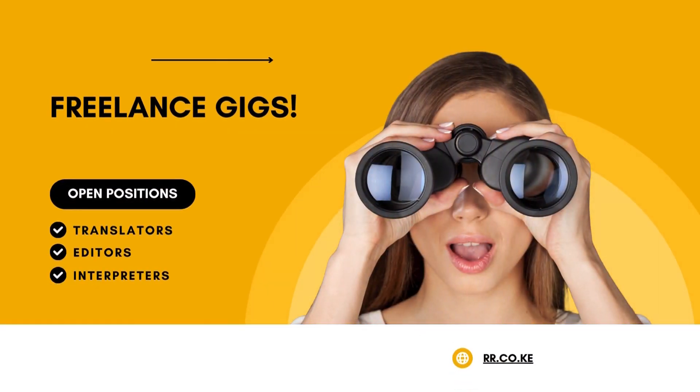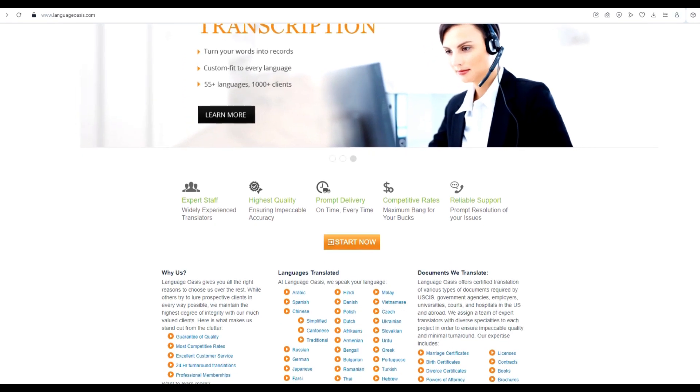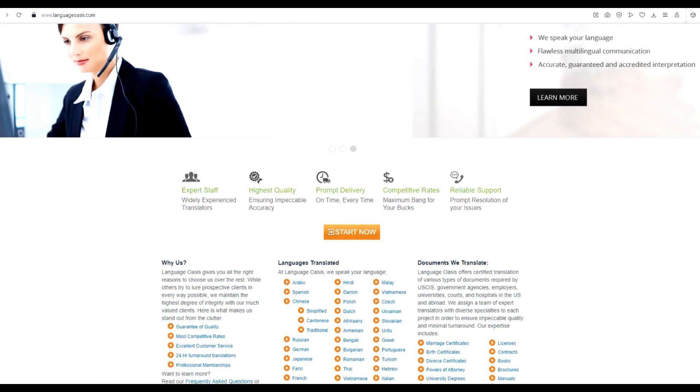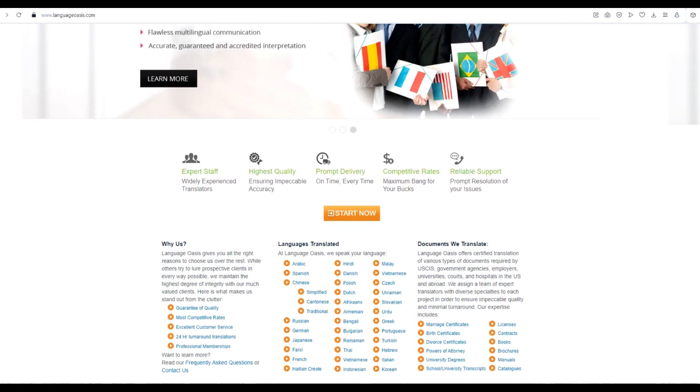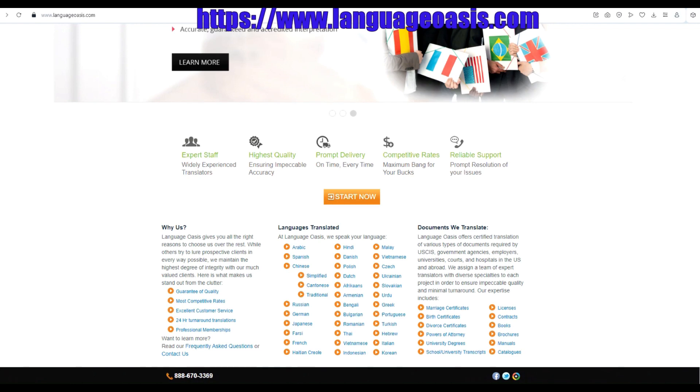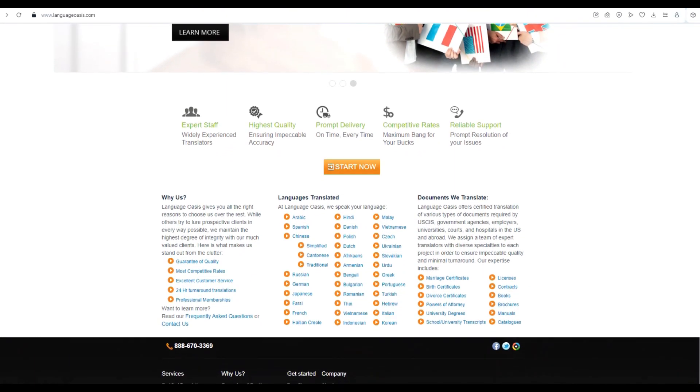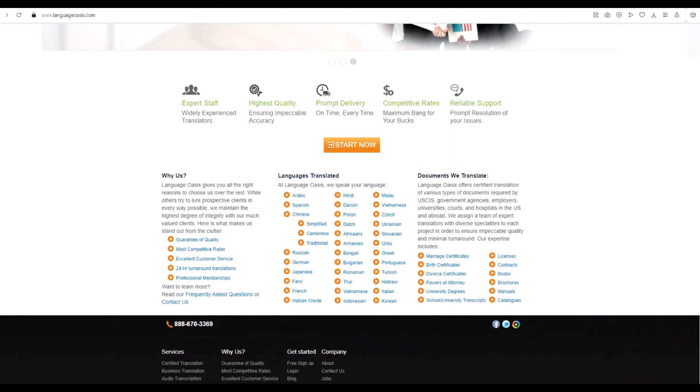Today, I have an exciting topic to share with you all, online translation jobs with Language Oasis. As a trusted freelancing platform, Language Oasis offers a wide range of opportunities for linguists, just like us.